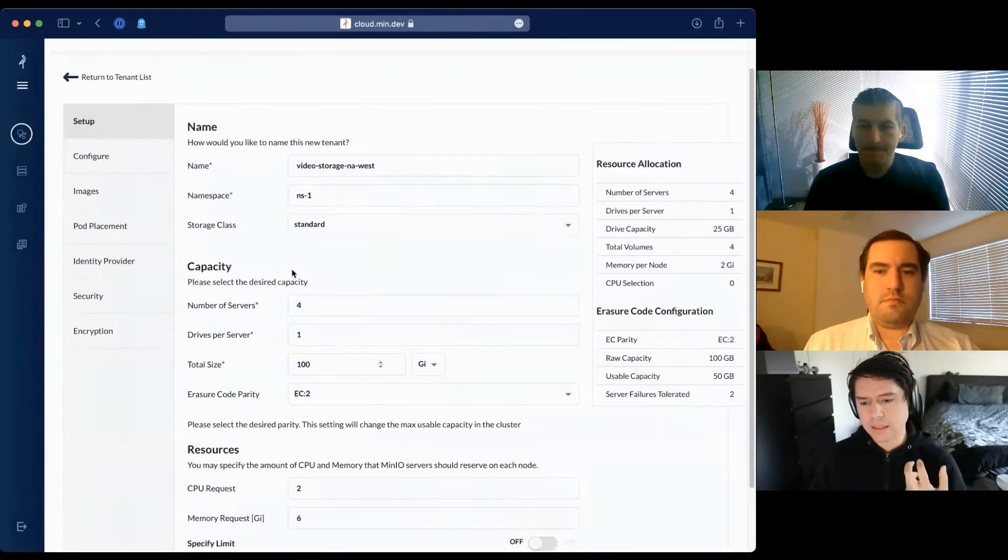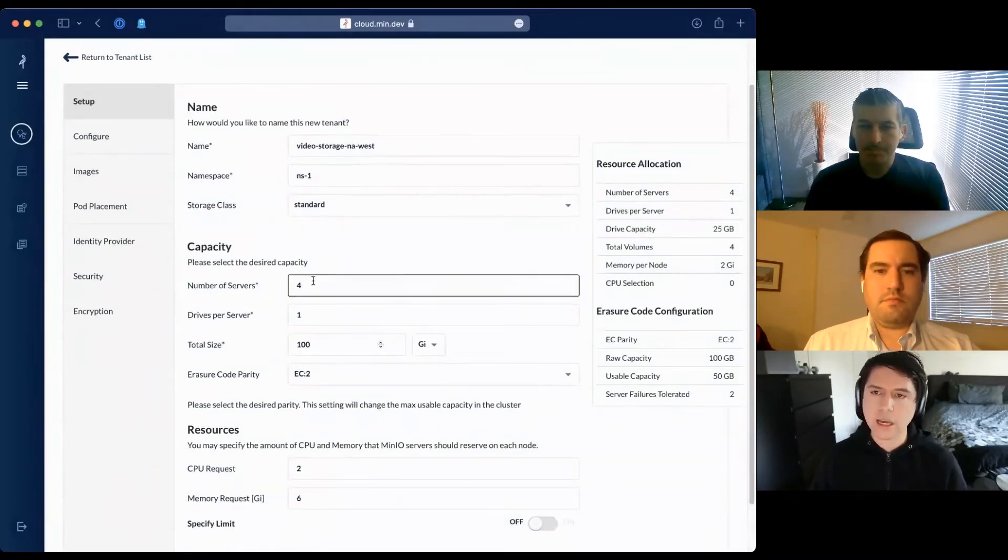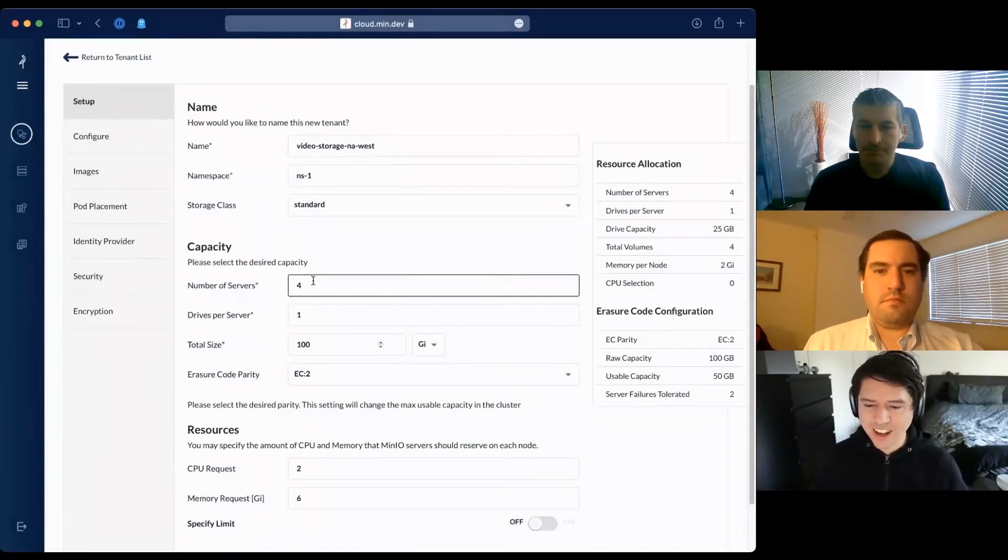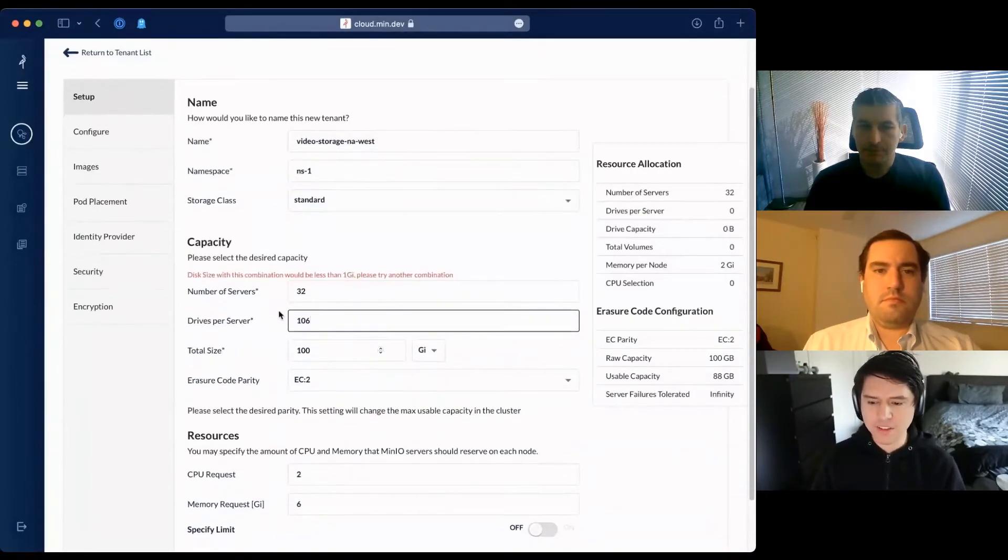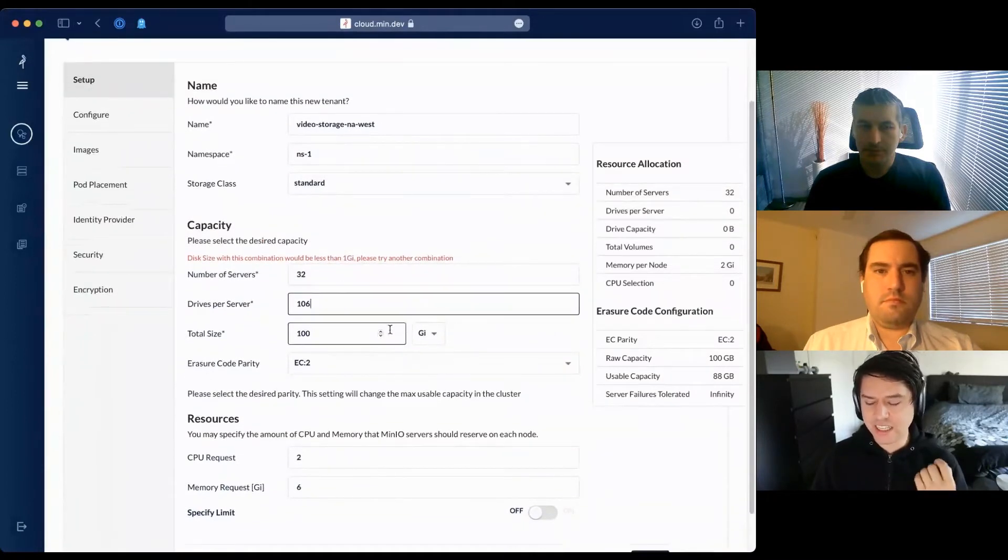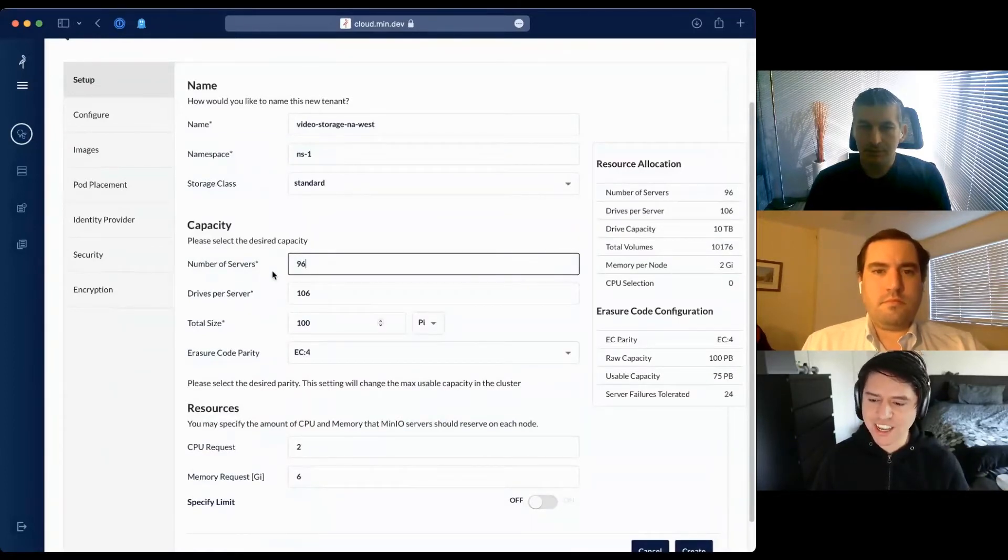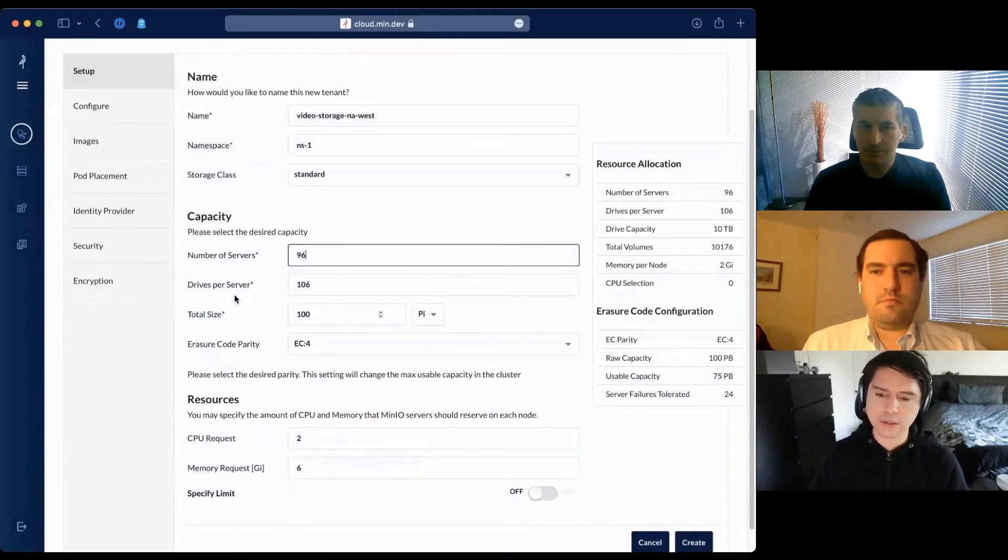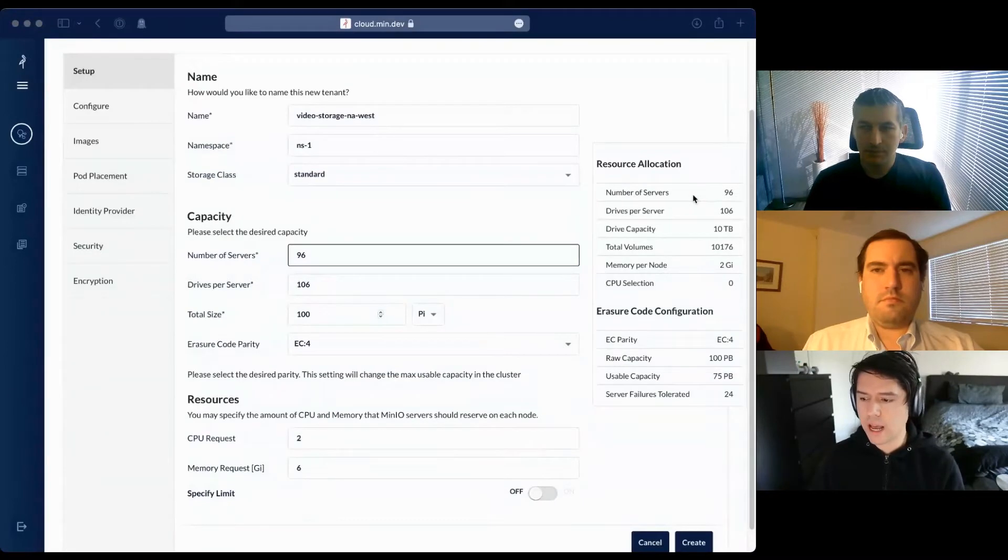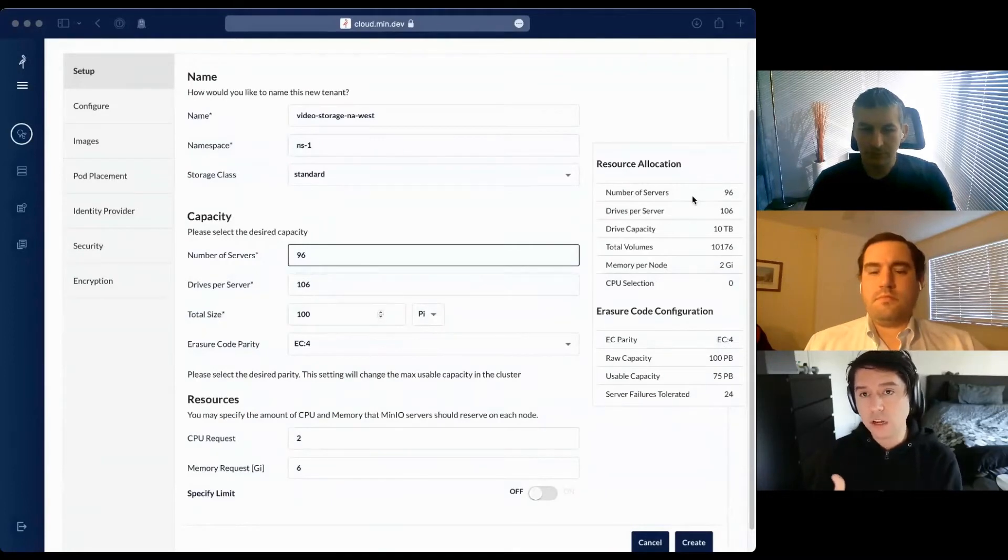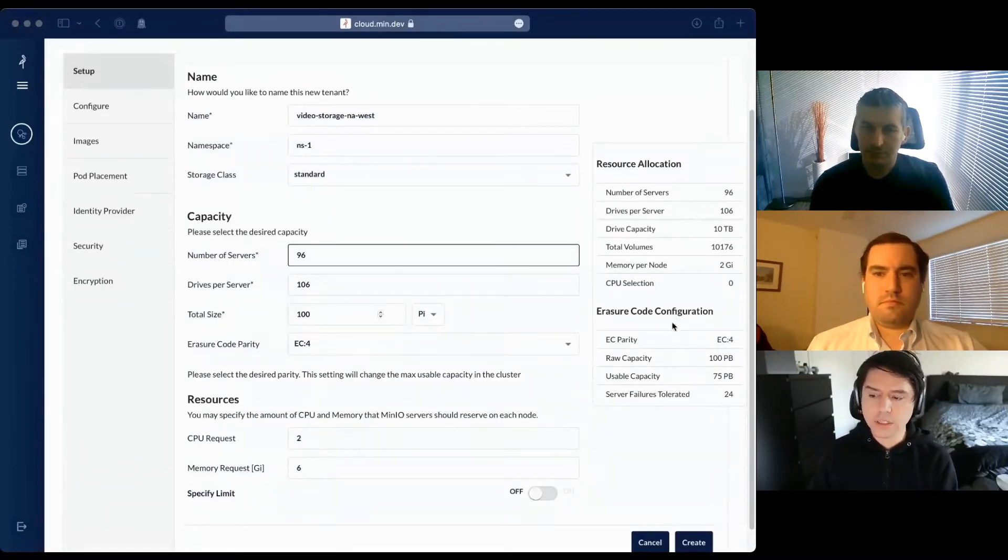Next, I'm asked how big I want this tenant to be. Let's say I'm building a large YouTube competitor with 32 servers having machines with 106 drives each. I don't have that many here, so I'm getting an error. For a 100 petabyte cluster with 96 machines and 106 drives per server, expecting 10 terabyte drives, the total volumes would be around 10,000. I can select the memory per pod - let's go with 64GB.